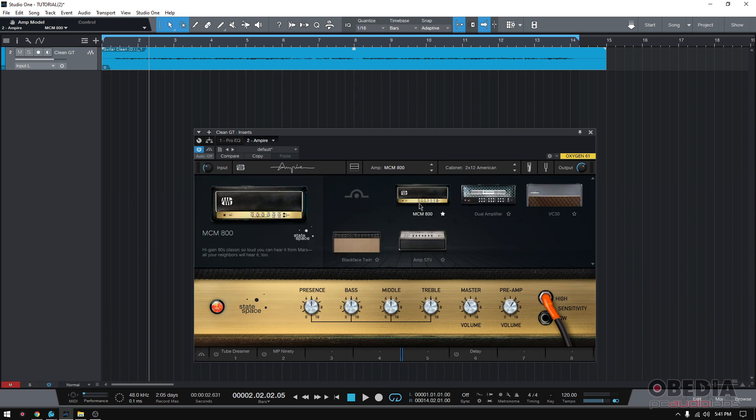So for example, this one says MCM 800, high gain, 80s classic, so loud you can hear from Mars. All your neighbors will hear it too. So the description tells you more or less what you're shooting for when you select these amps, right? So high gain might be a little distorted. Maybe if you're doing something like rock music, might be a good option, right?